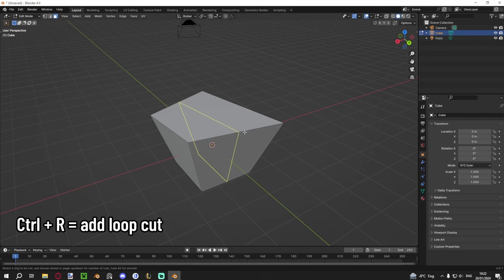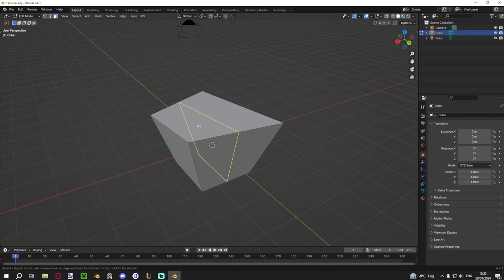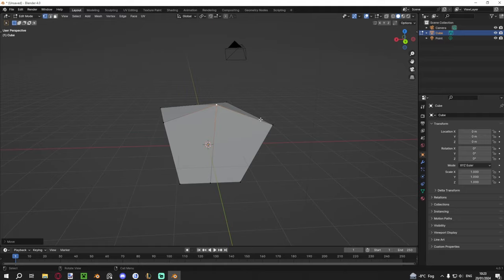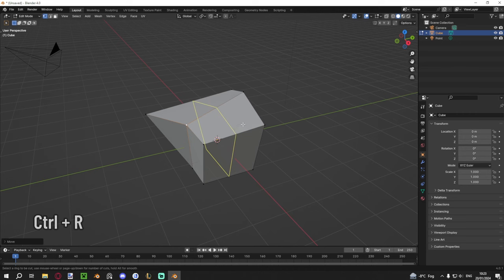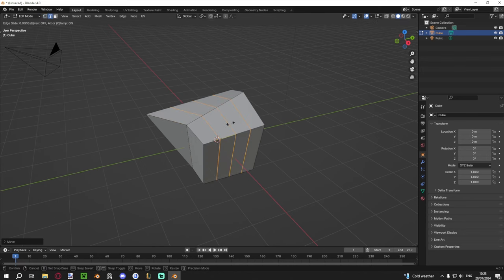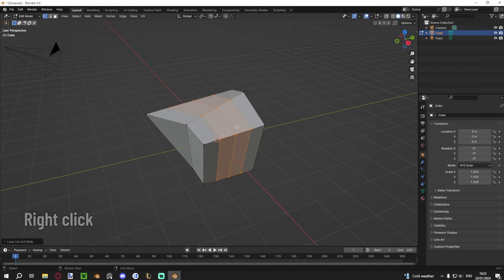In Edit Mode, a very popular operation is adding a loop cut with Ctrl+R. Hover over an edge to preview where the loop cut will go, left-click to place it, then slide it or right-click to center it. This adds a new edge loop giving you more resolution to work with. You can also add multiple loop cuts at once — after pressing Ctrl+R, scroll your mouse wheel up or down to choose the number, or type a number like 3, then click to confirm and right-click to center them.